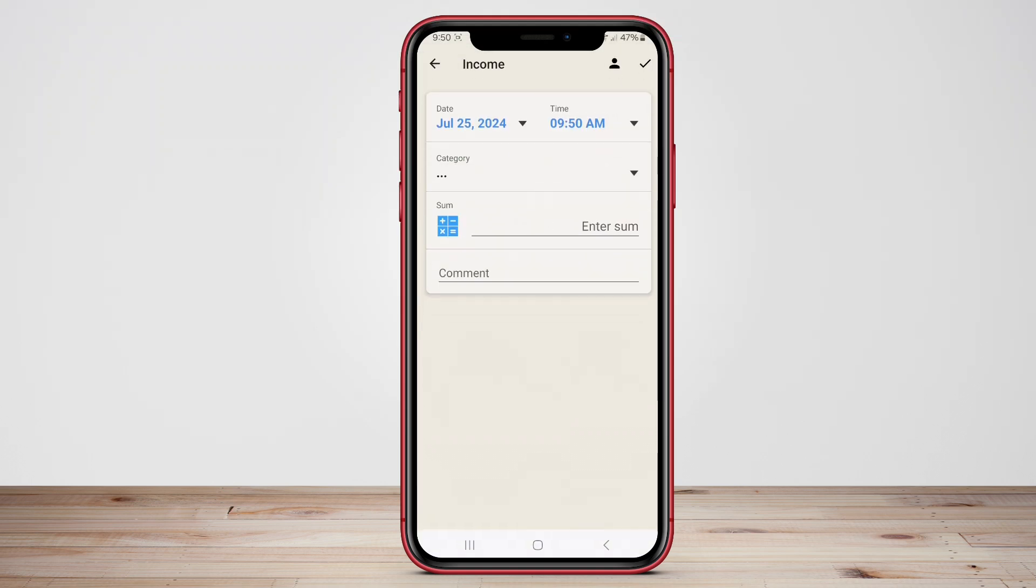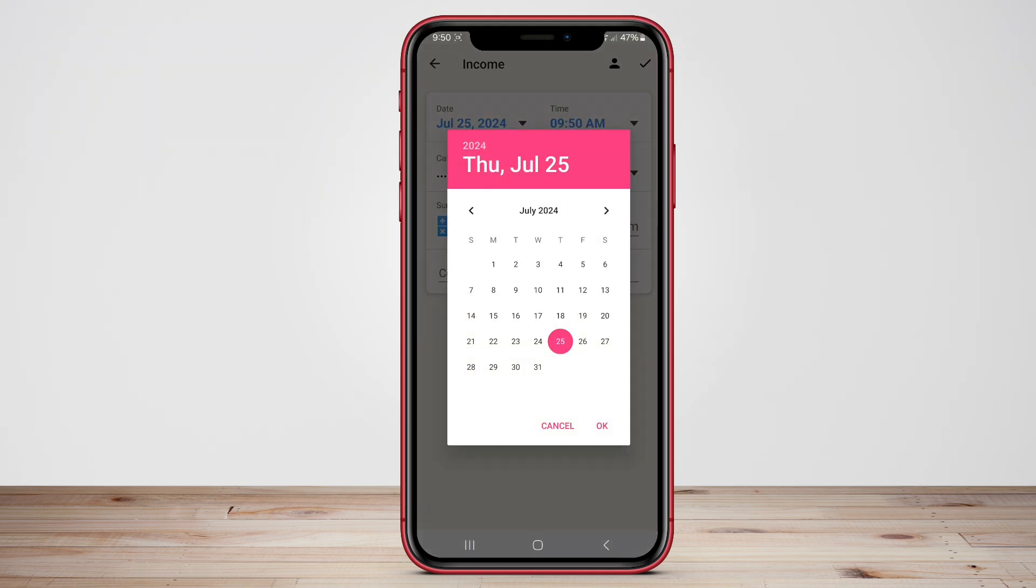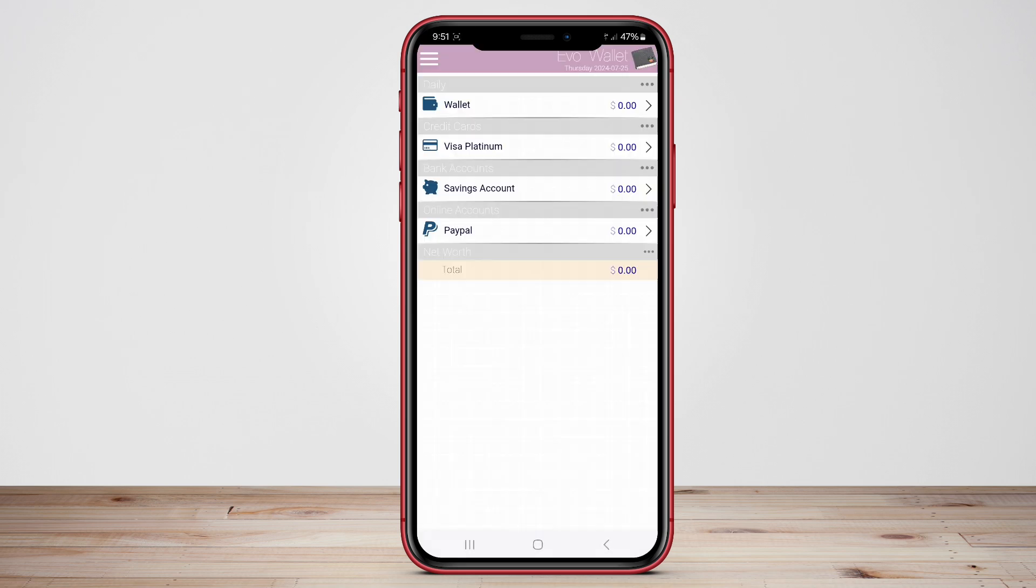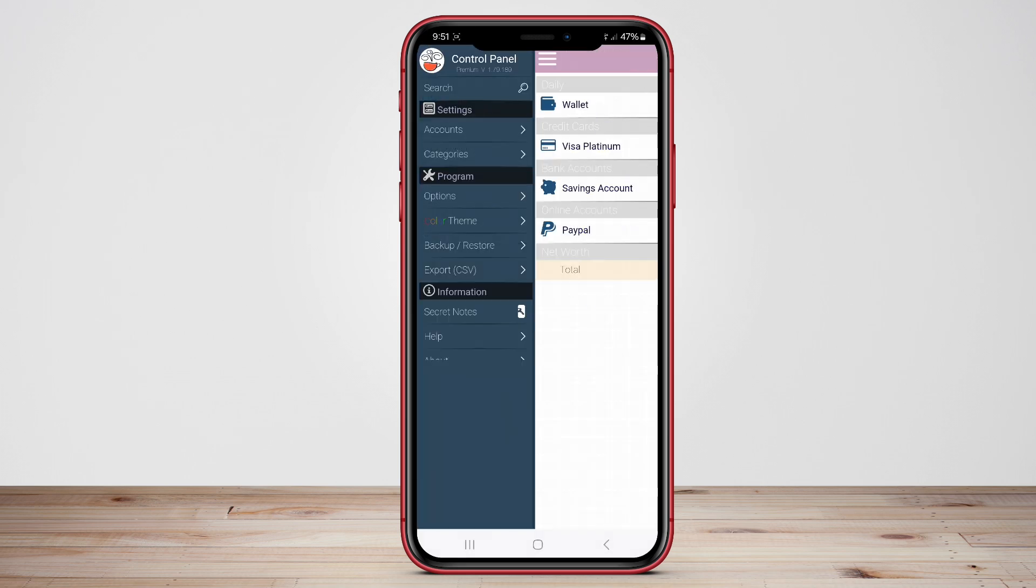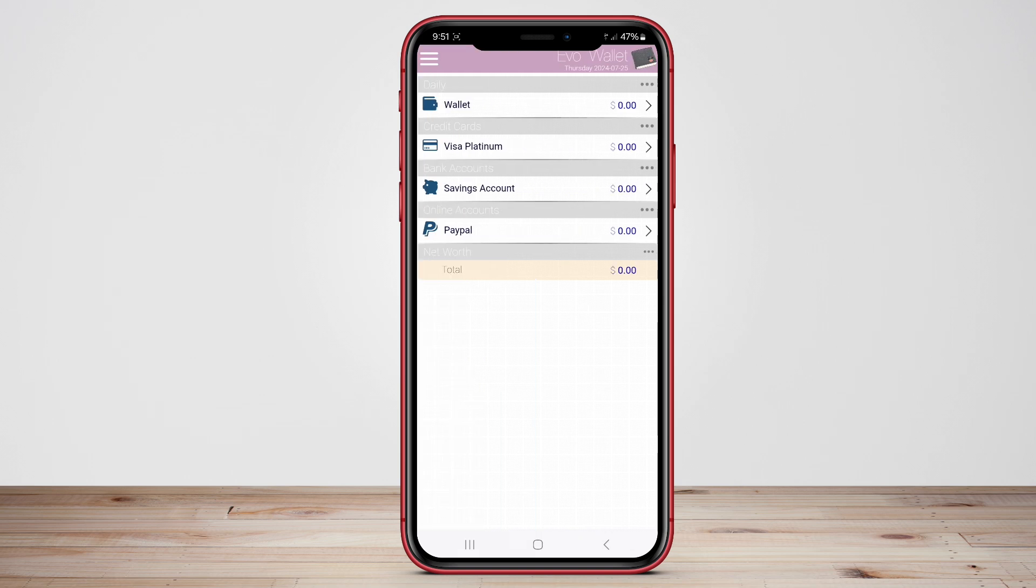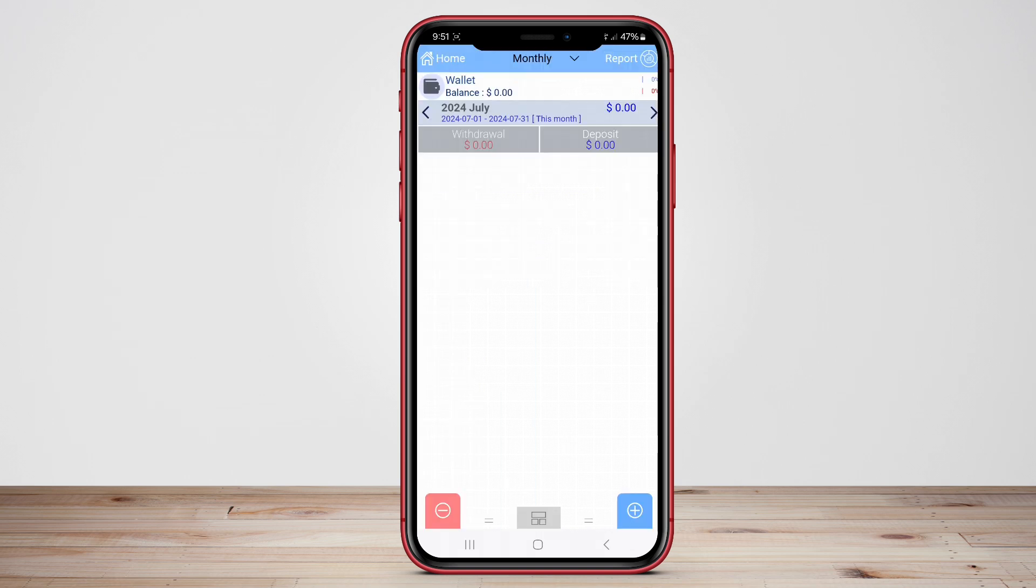In today's video, we will explore three of the best Android wallet applications designed to help you manage your finances efficiently. From budget tracking to expense monitoring, these apps offer a range of features to empower you in taking control of your financial well-being.